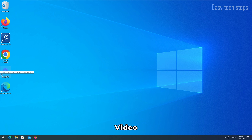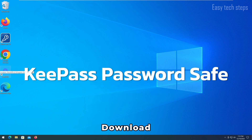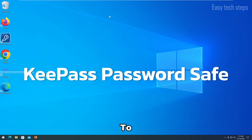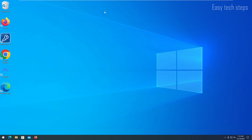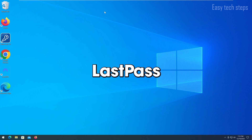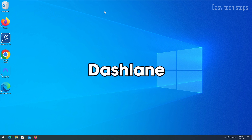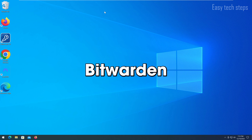Hello everyone. In today's video, I will show you how to download, install, and use KeePass to manage passwords on Windows 10 and 11. There are many other password management software options on the Windows operating system, such as LastPass, Dashlane, and Bitwarden.